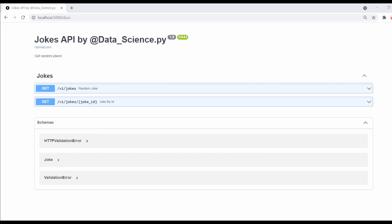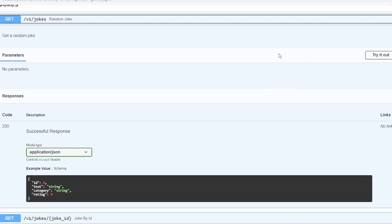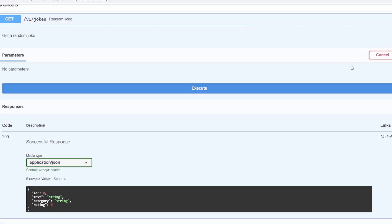Hello guys, welcome to this video. Today we're going to be making a fun project — a Jokes API. It's basically an API that has two endpoints where we can get some random jokes from a database. If you have a particular joke ID you can retrieve it that way too. It's a really simple starting project to show off your skills in Python.